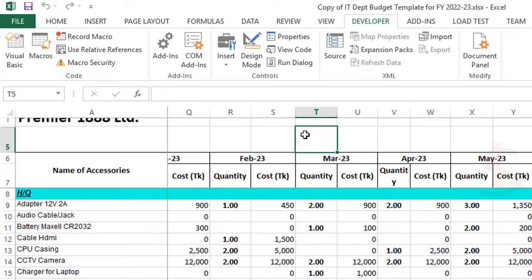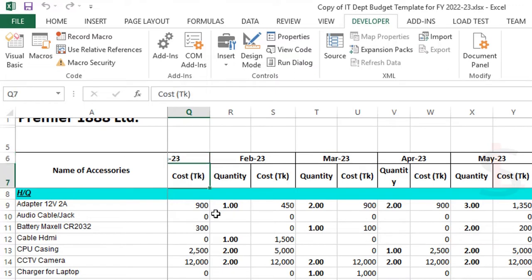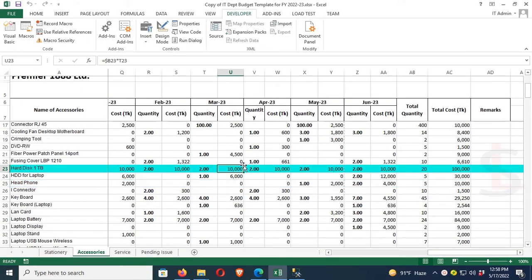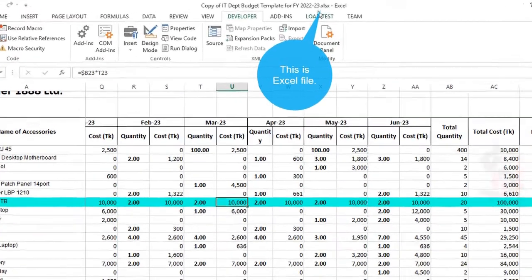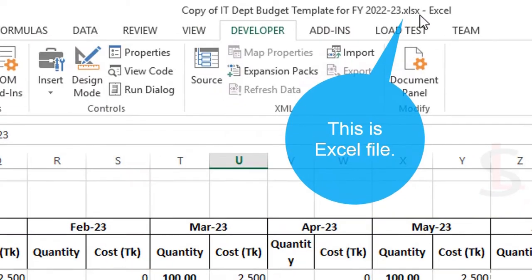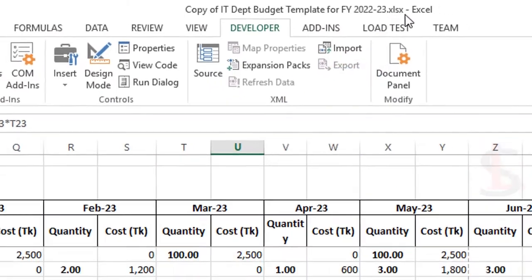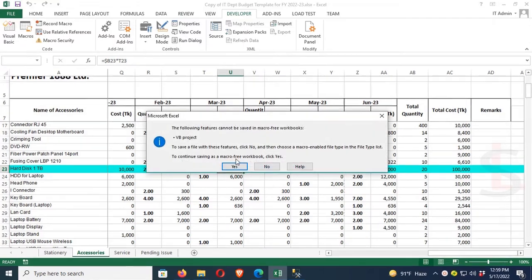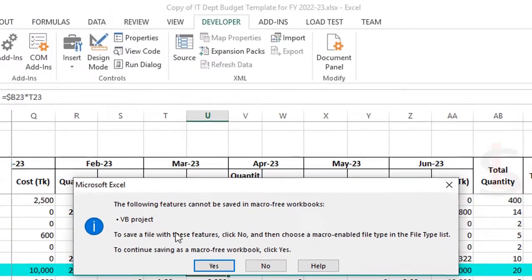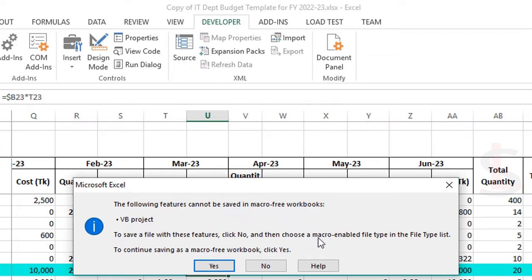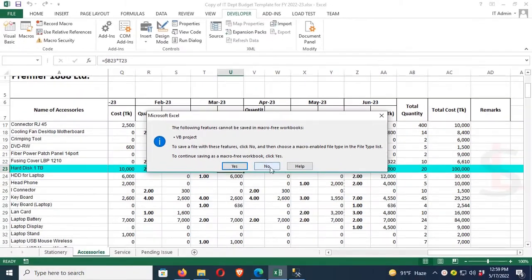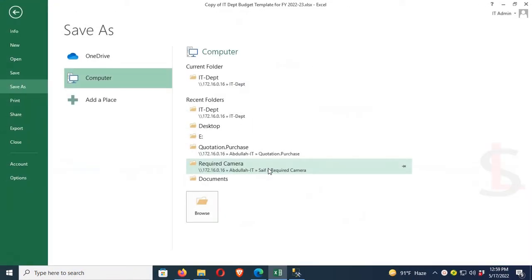Now this is an xlsx file. I'm going to save it. To save a file with this feature, click No, and then choose a macro-enabled file type in the file type list. I have to save it as xlsm, a macro-enabled file.